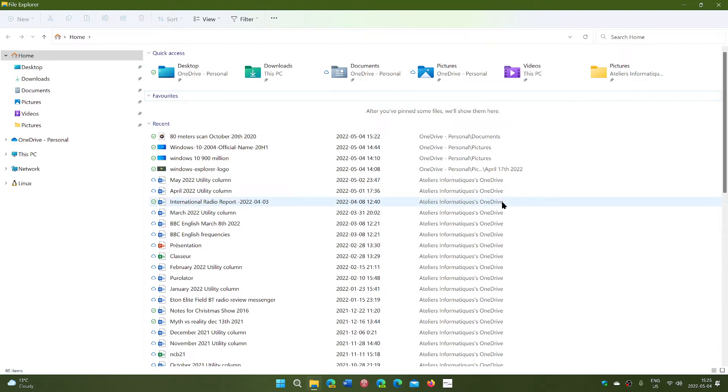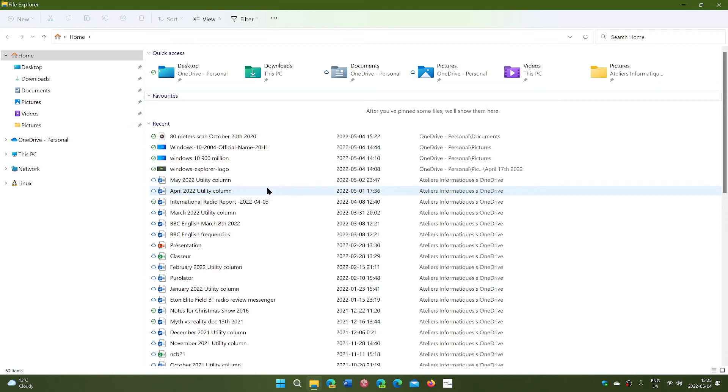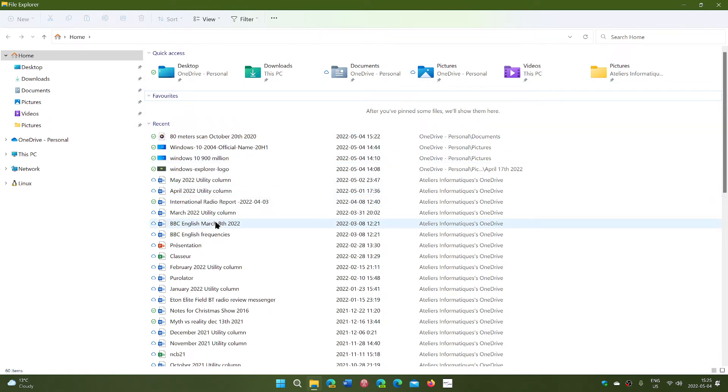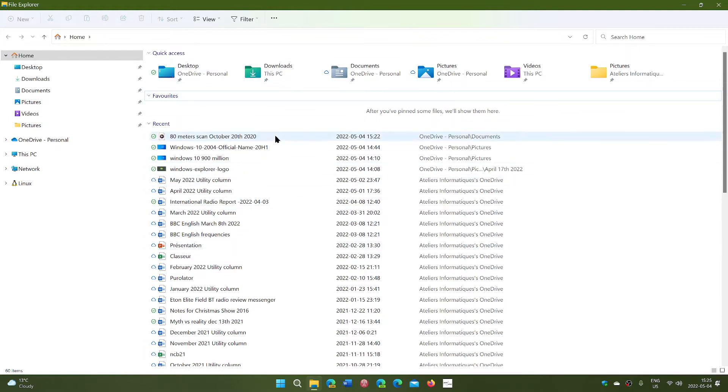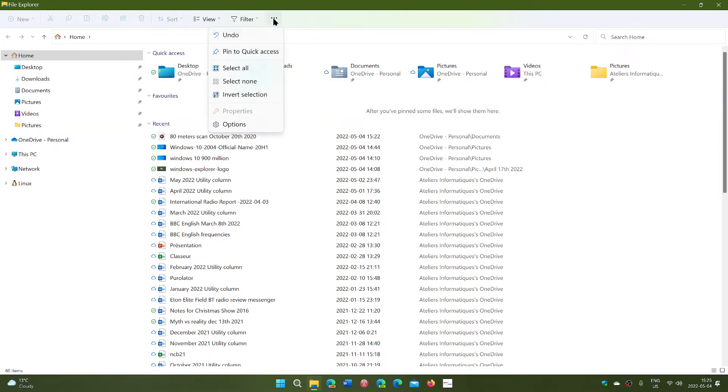Now if you don't see this, how do you have this appear on your file explorer? And the other way around, maybe you don't want to have all of this and you just want to have the basic quick access and that's it. To change what's here, you simply go to the three dots on the top and go into options.